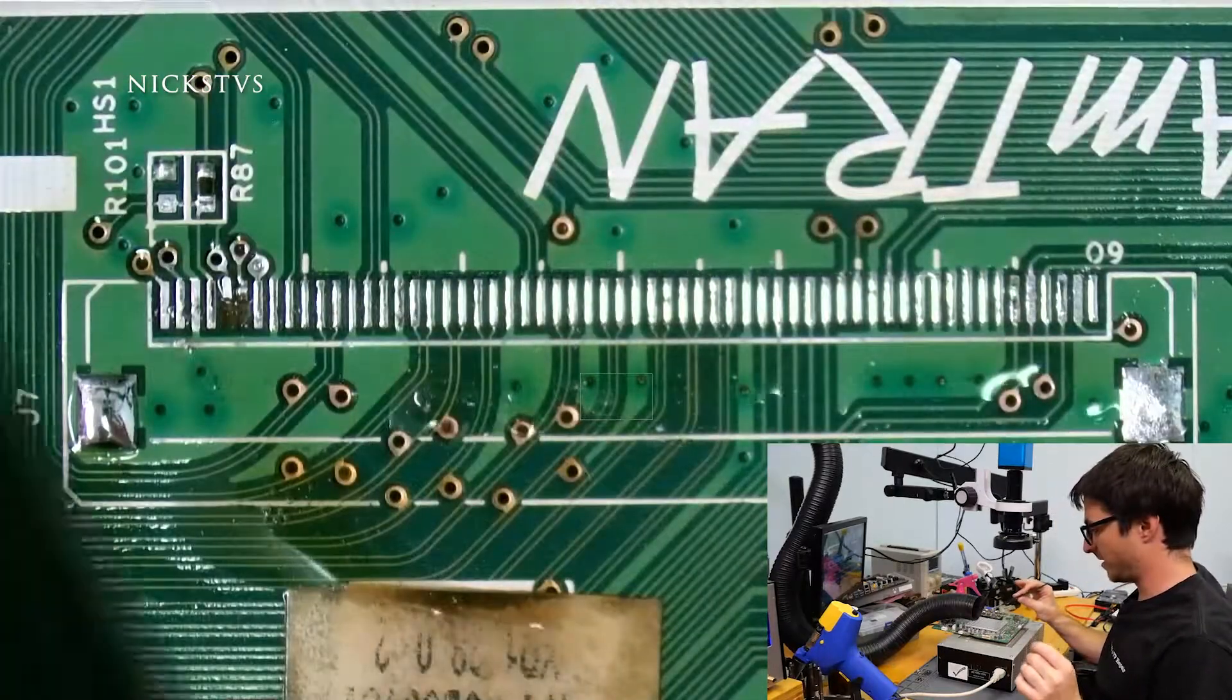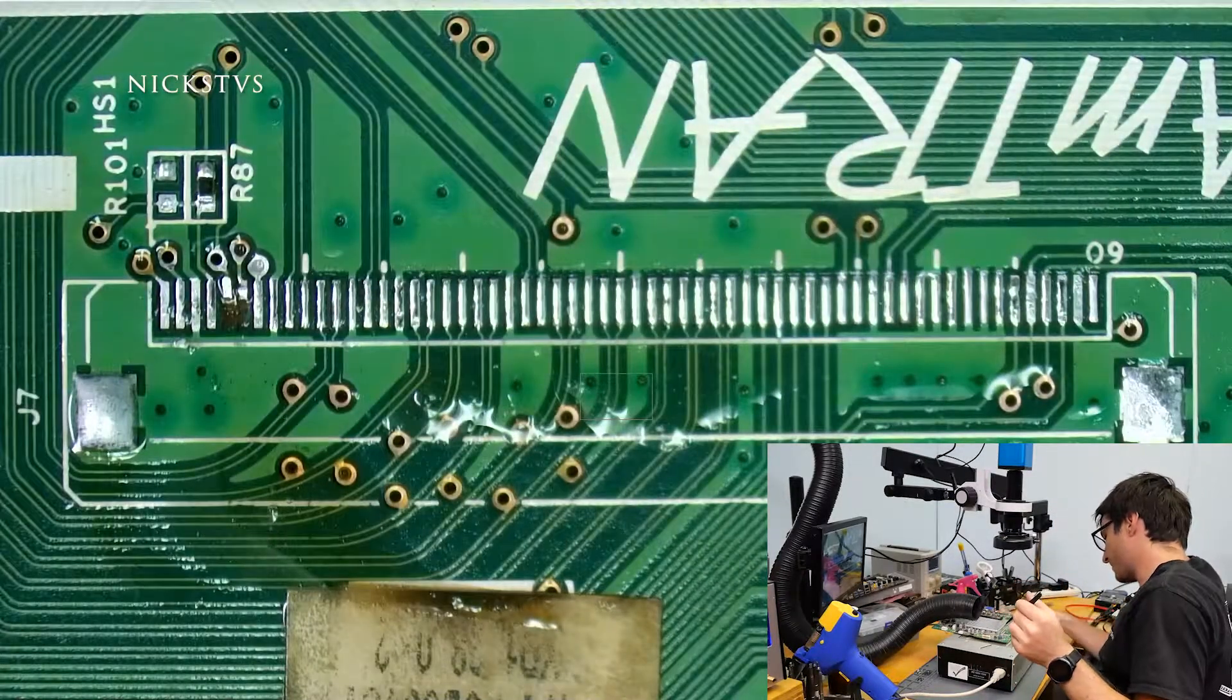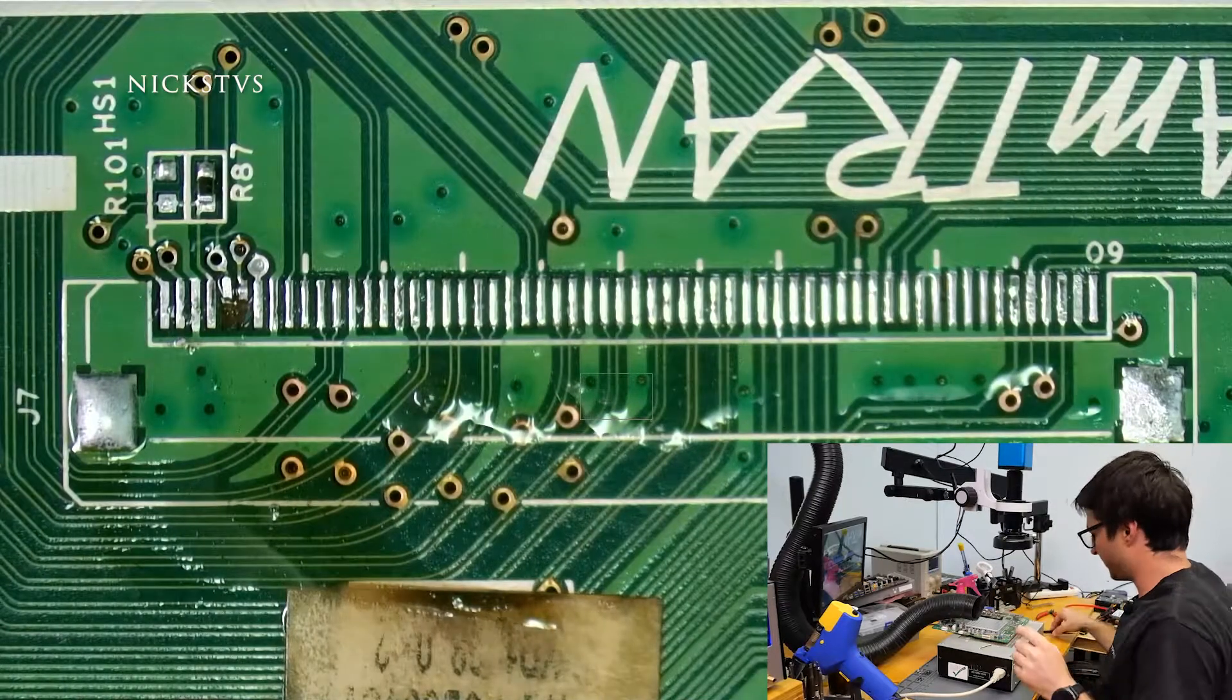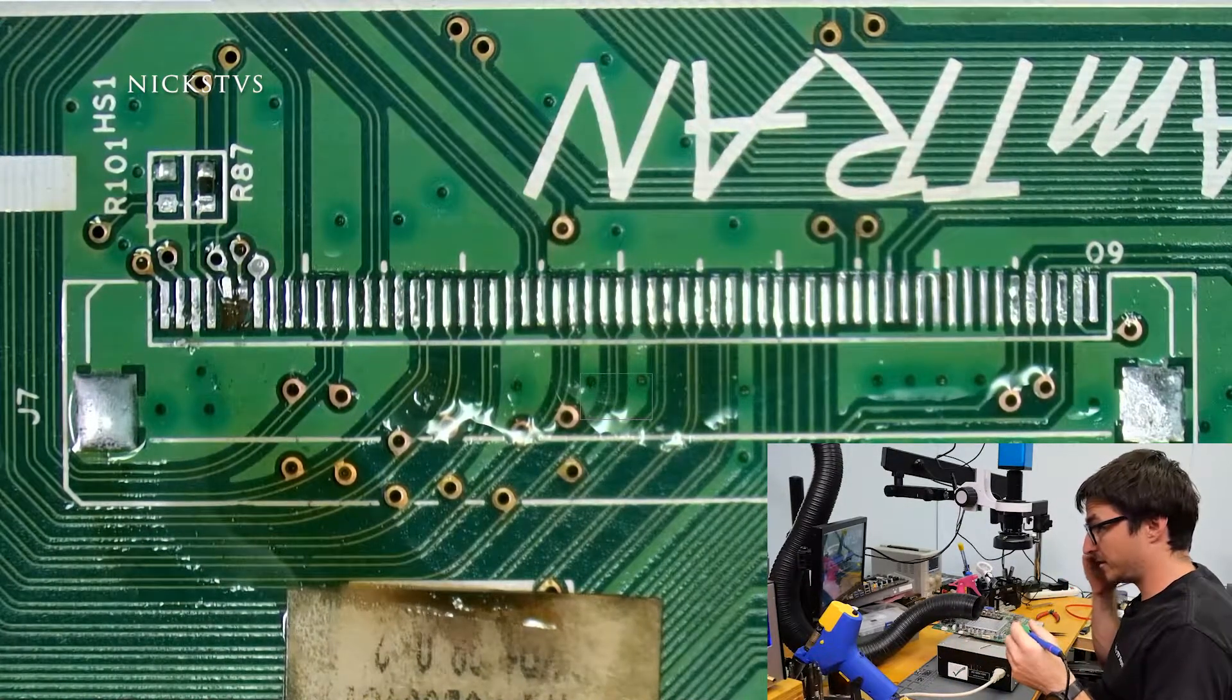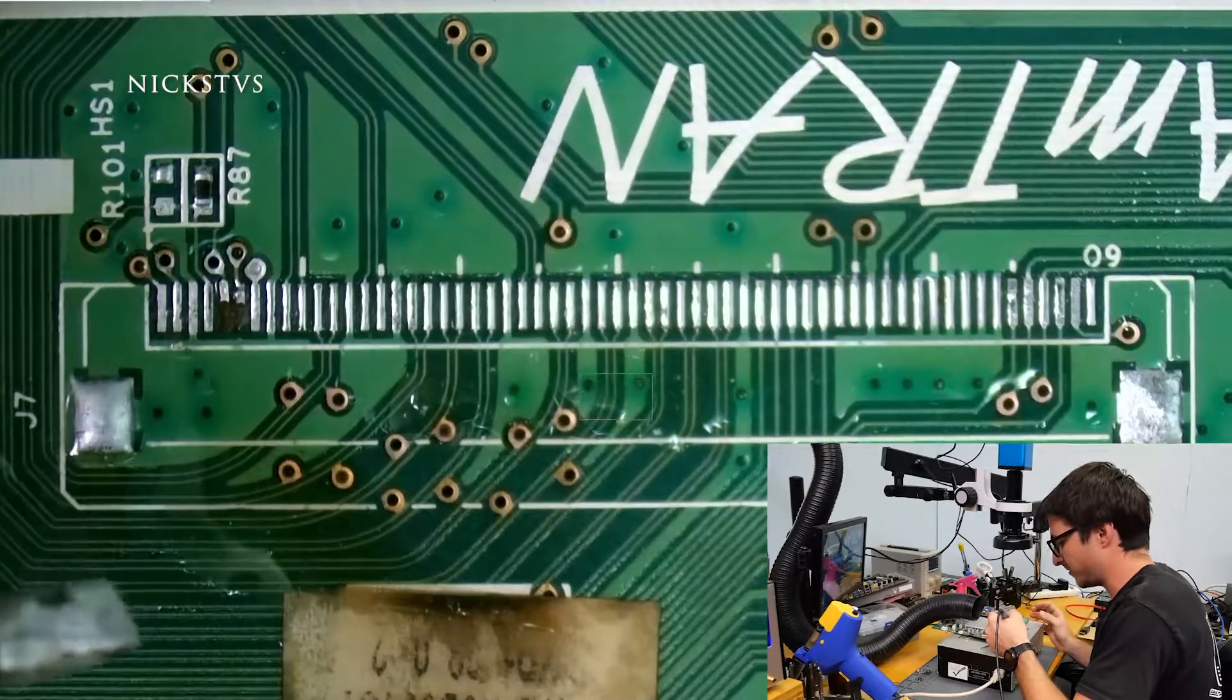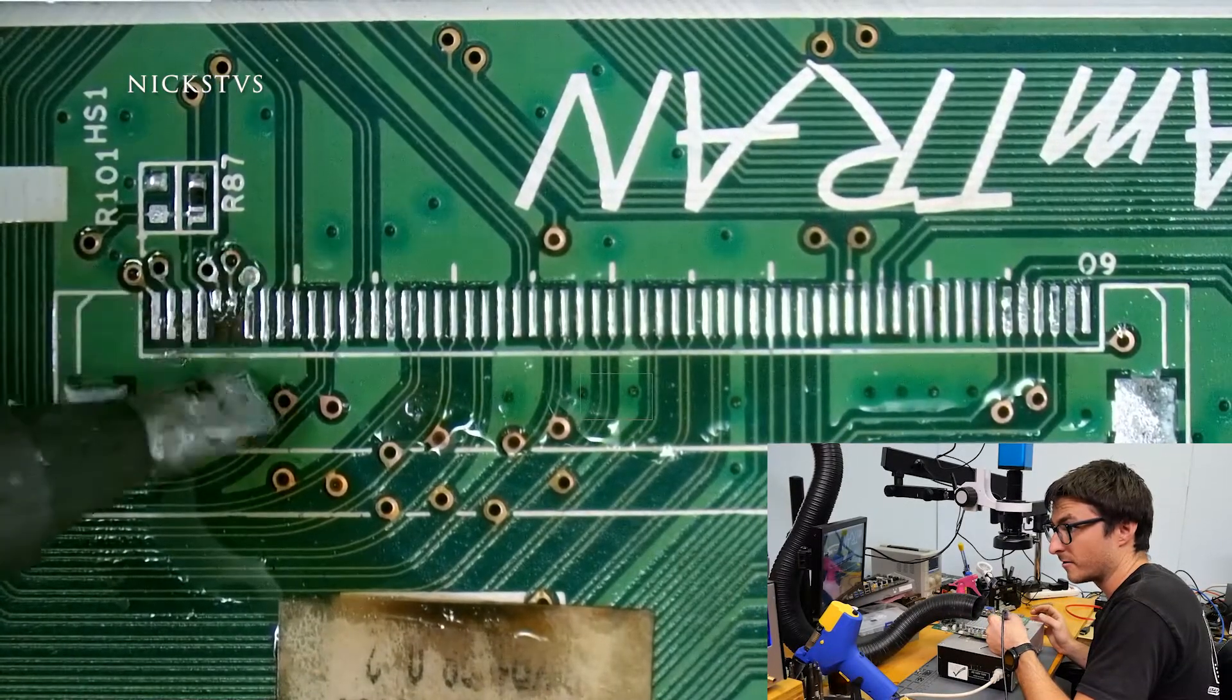So the bad clip is removed, the damaged clip is off the board. Let's turn off our bottom heat and I'm going to do a little bit of cleanup. Of course, I'm noticing we have some damaged traces over here.